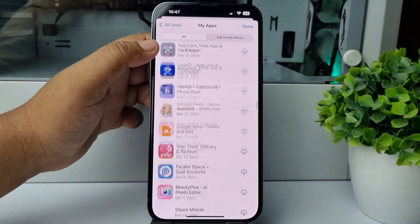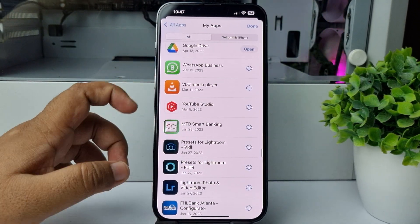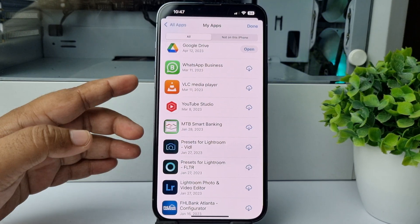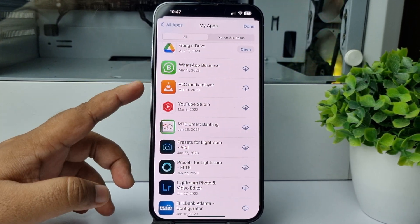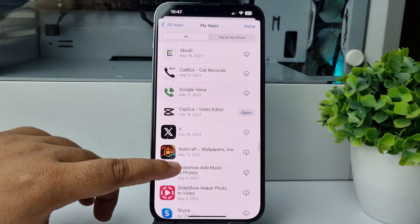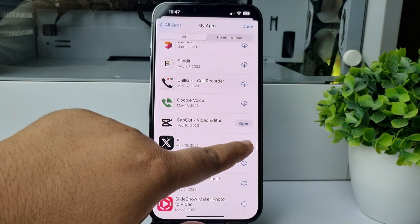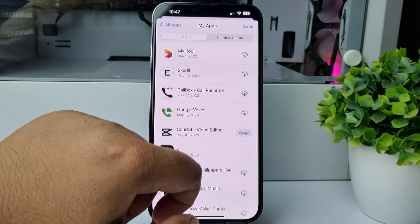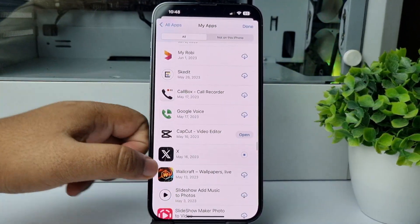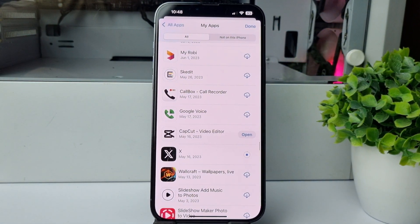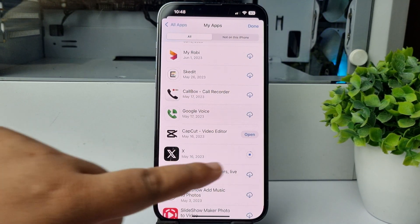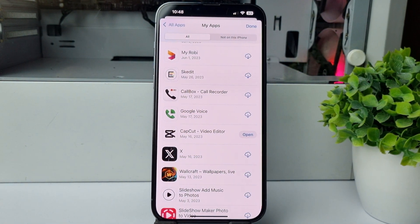In your iPhone you will also see the downloaded or installed date. To reinstall any app, just tap on the download icon and the app will be reinstalled on your iPhone. That's how you can check your download history on the App Store. Thanks for watching.